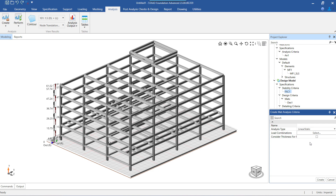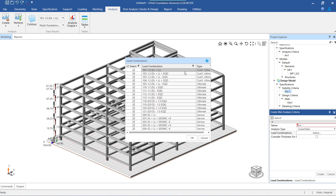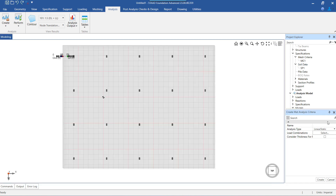Since this model consists of only mat objects, at present we do not intend to create any general criteria. So let us create the analysis criteria for the mat foundation. The primary task involved in this step is to select the load cases to be considered for the analysis of the mat.